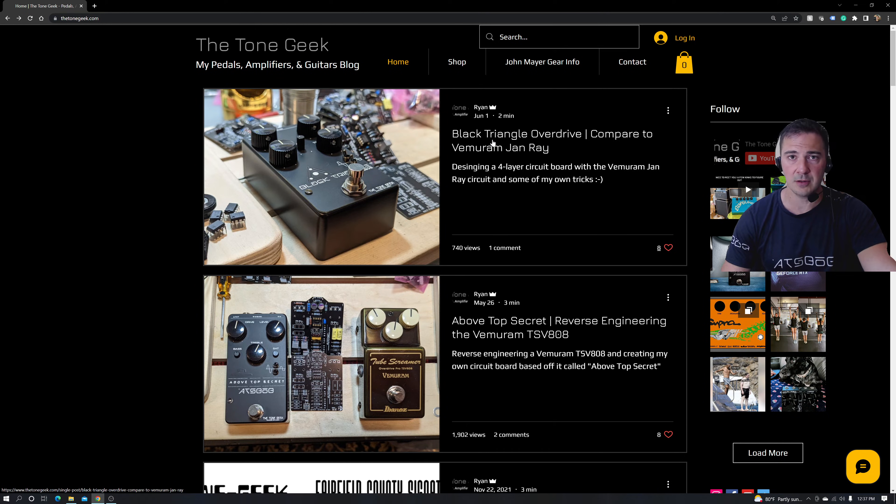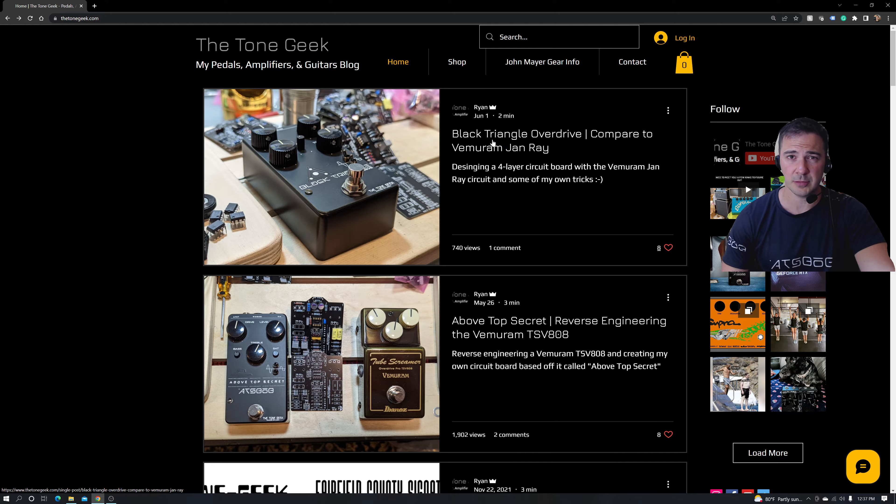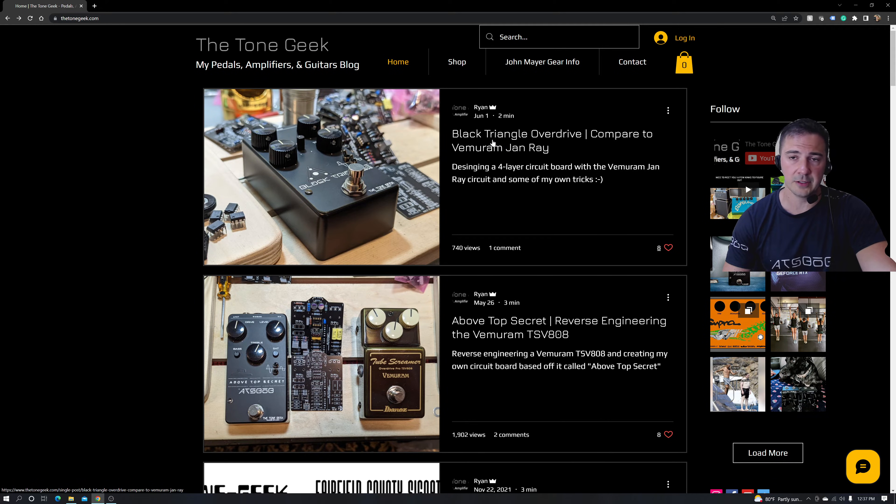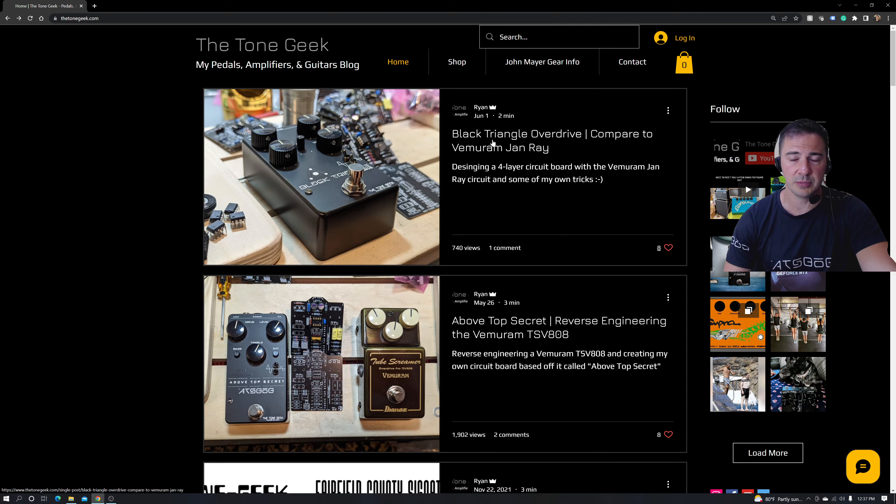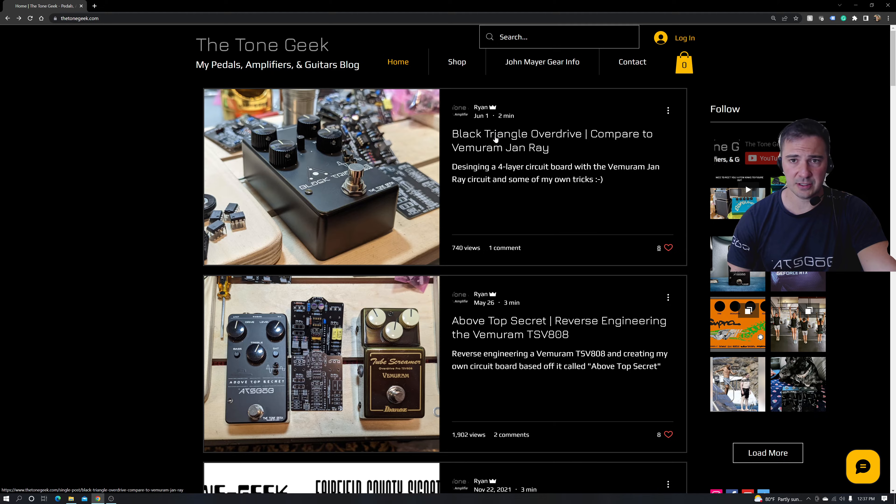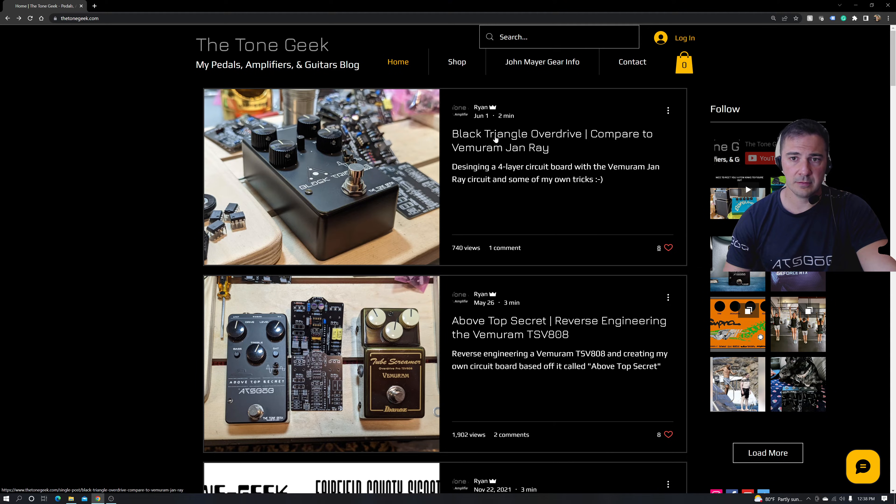It's exactly the same component but it's going to have a different part number and Mouser is very selective on that. It's going to show as out of stock if that particular type is out of stock, or even the packaging is out of stock.